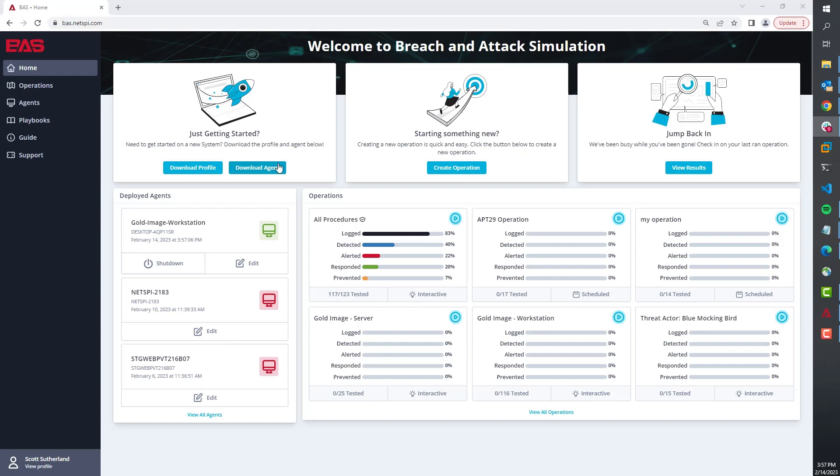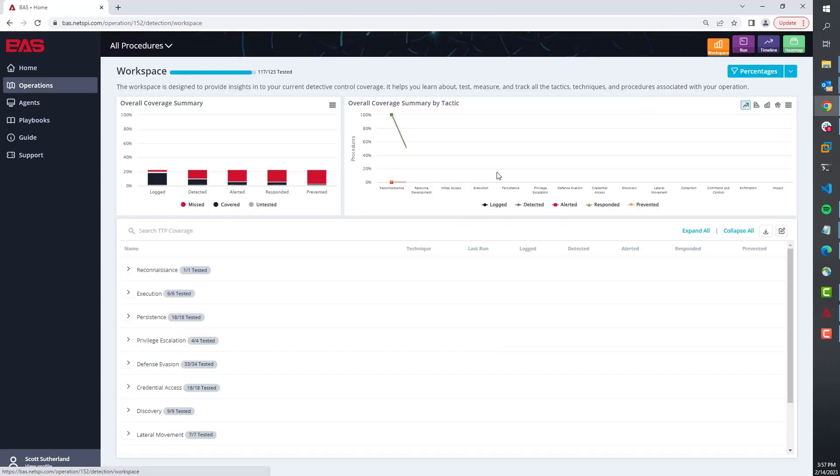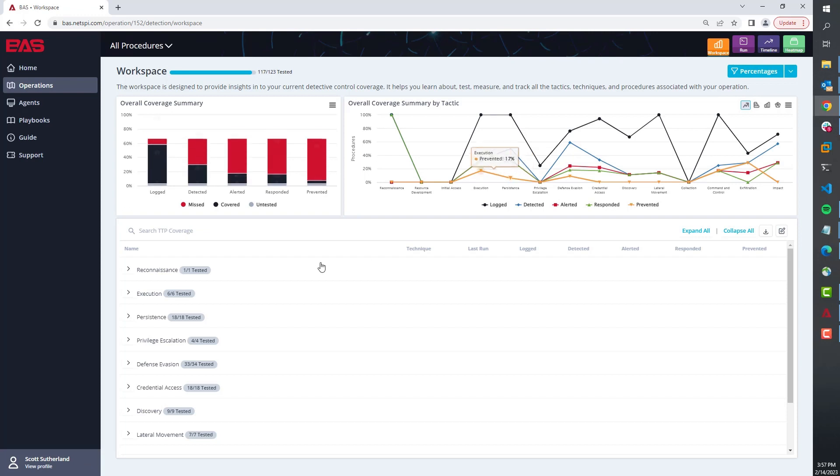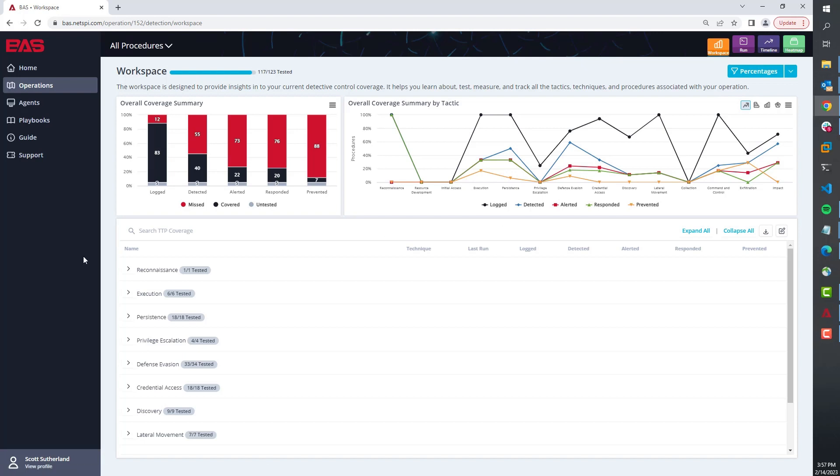Next, let's take a look at the workspace. The workspace is where the analyst, the purple teamer, the detection engineer is going to spend the majority of their time. In here we have everything listed out. All of our procedures are categorized or grouped by attack flow or by the MITRE ATT&CK tactics.